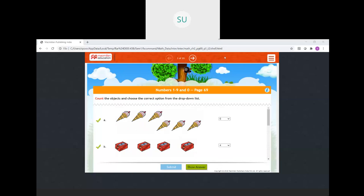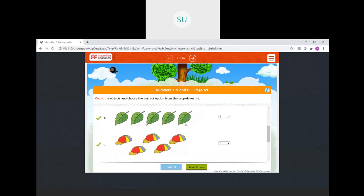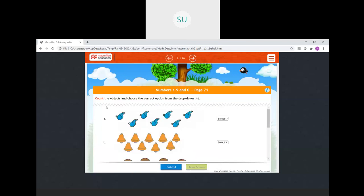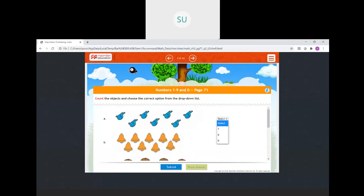All your answers are correct. Then again — count the objects and choose. We have 1, 2, 3, 4, 5, 6, 7. So there are 7 whistles here.